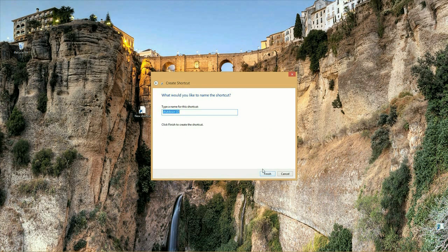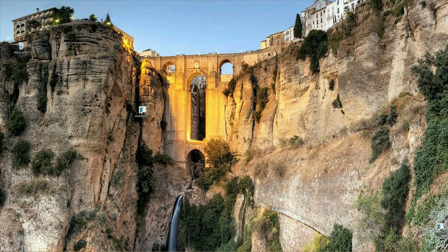Click Next. It wants to know the name of the shortcut — we're just going to call it Shut Down. I've already got one, so it's going to try to name it Shut Down 2. That's fine for this video. Click Finish.